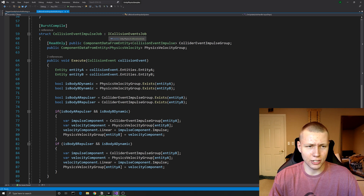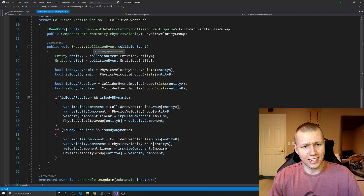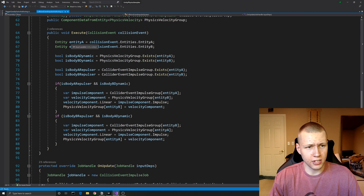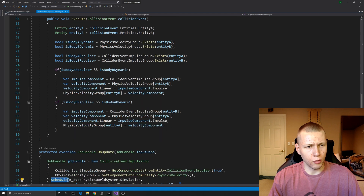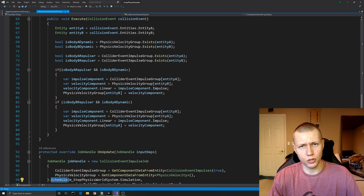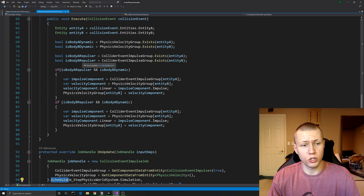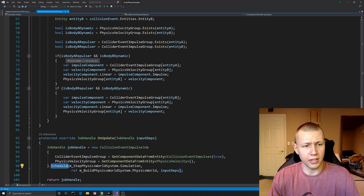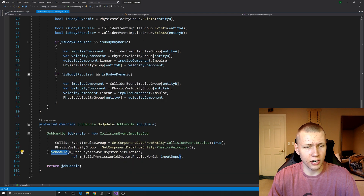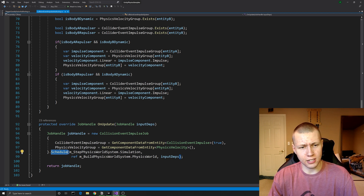In the execute method we take in a collision event instead of a trigger event. We get entity A and entity B through collision event dot entities. We check if body A or B is dynamic by checking the physics velocity group, and identify the repulsor by comparing with the collider event impulse group. If body A is the repulsor and body B is dynamic, we set the physics velocity for entity B. If body B is the repulsor and body A is dynamic, we set the physics velocity on entity A.